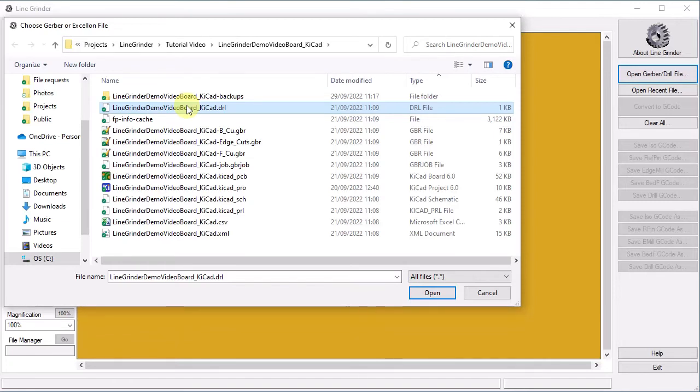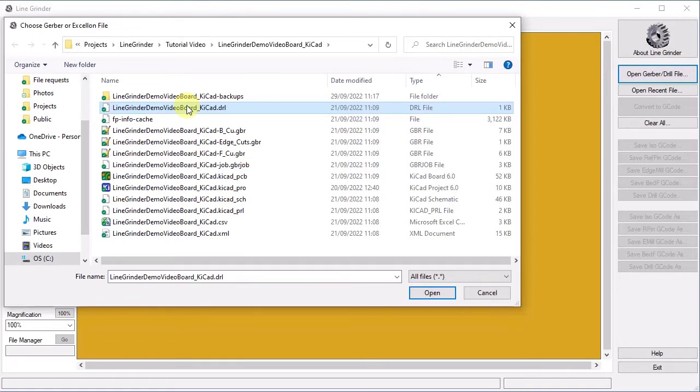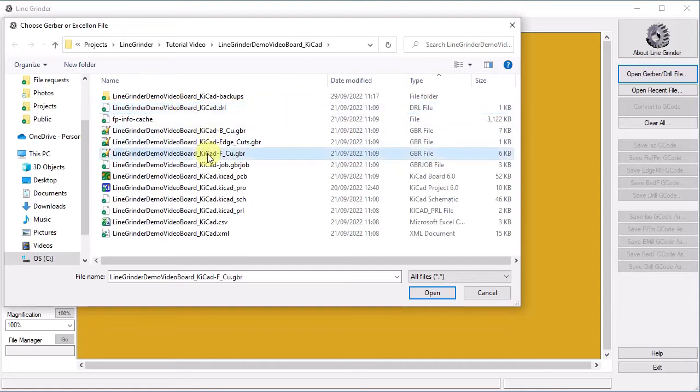The suffix is important though as LineGrinder will also use this suffix name to determine which configuration information to apply and how to process the file. So when we get to configuring LineGrinder be aware that every configuration you set up applies only to one specific suffix. The software will check the file name and use the first matching configuration it finds.